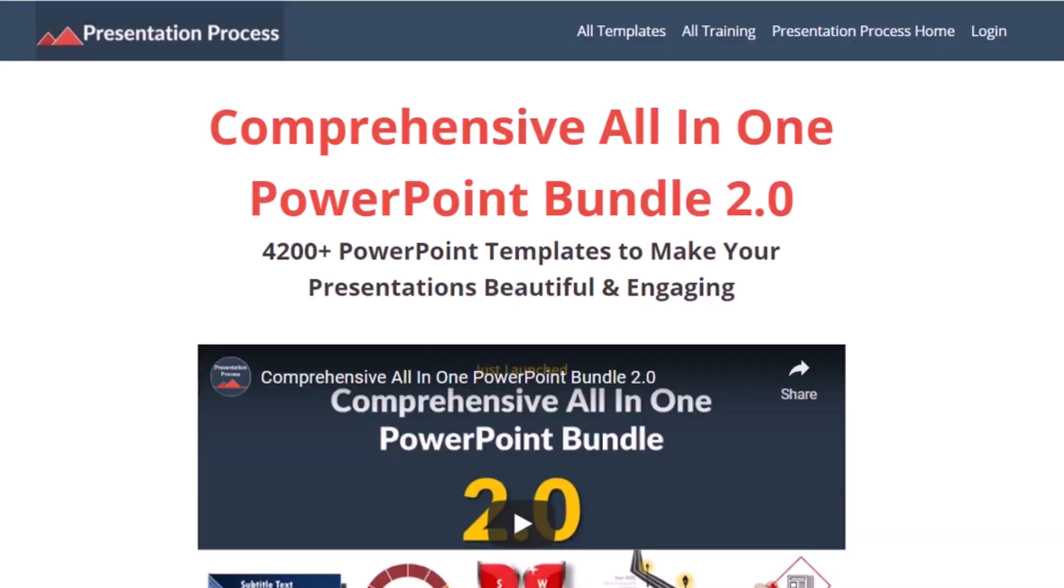But before that, I am Ram Gopal from PresentationProcess.com, the creator of comprehensive all-in-one PowerPoint bundle, a collection of more than 4500 premium animated PowerPoint templates that help you create beautiful and engaging presentations in minutes.